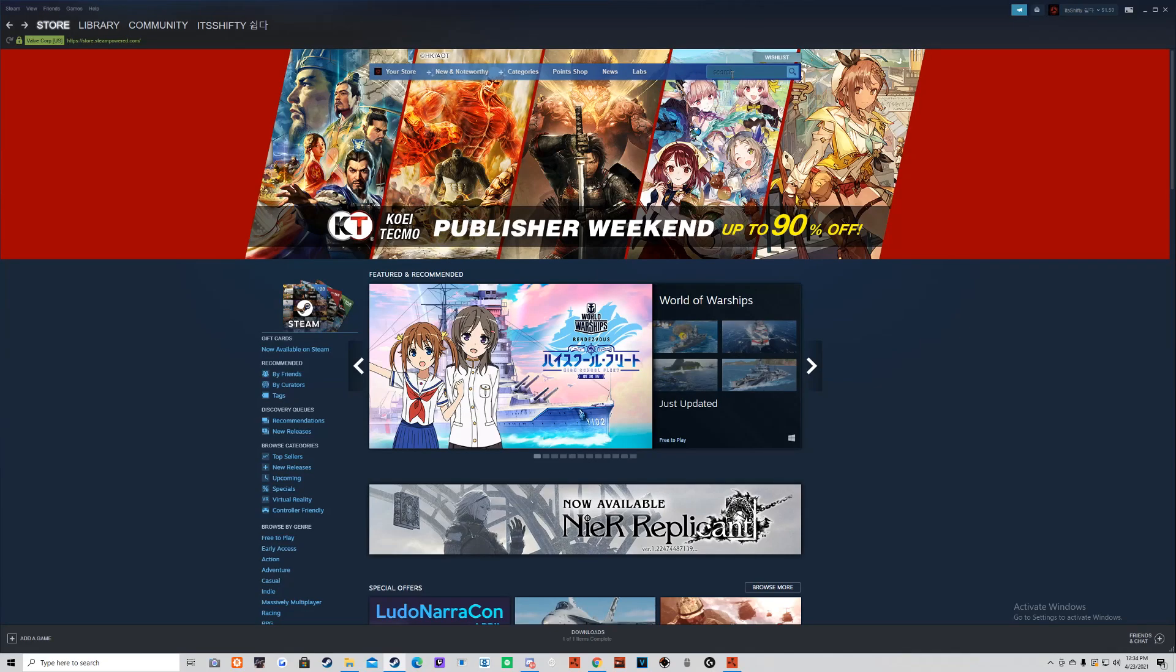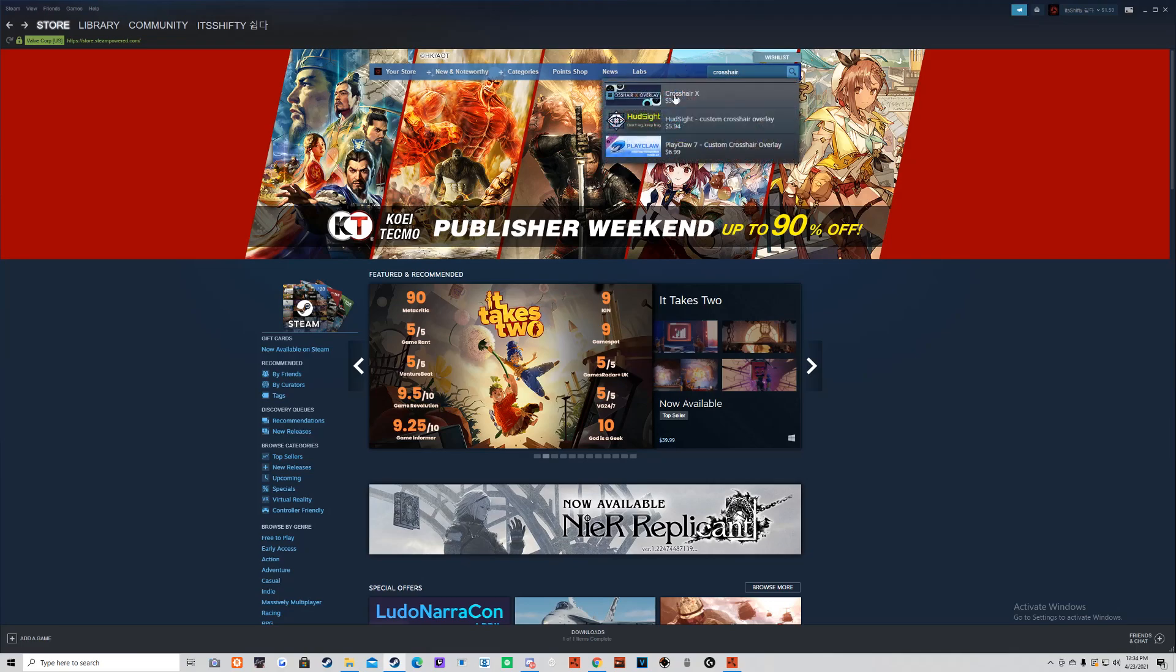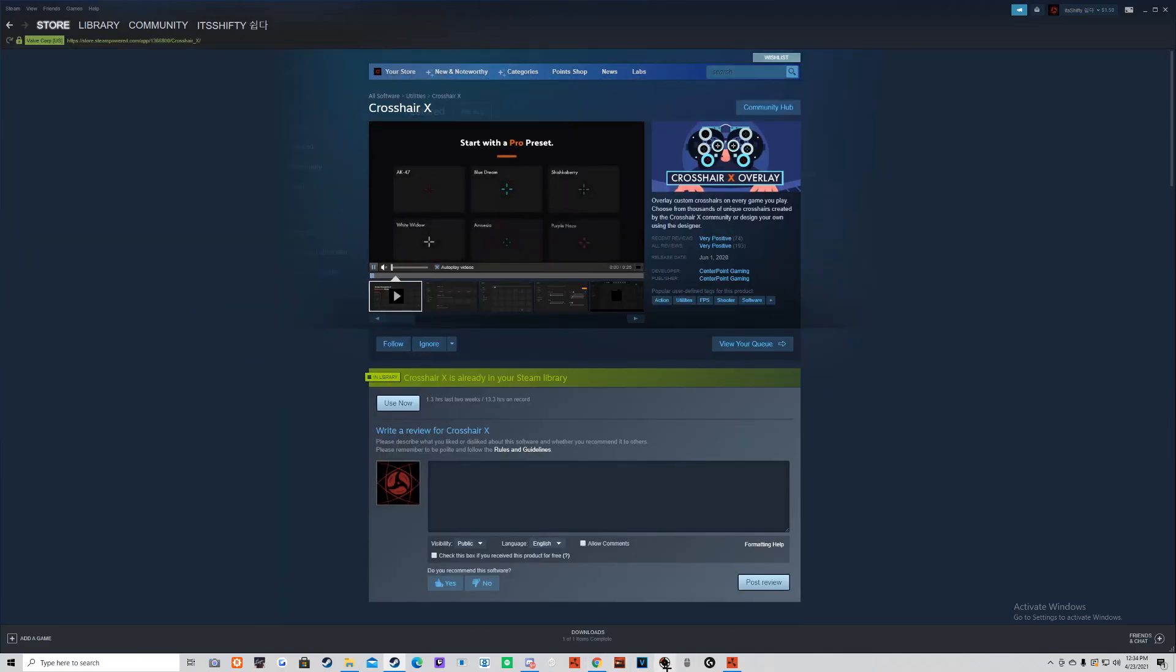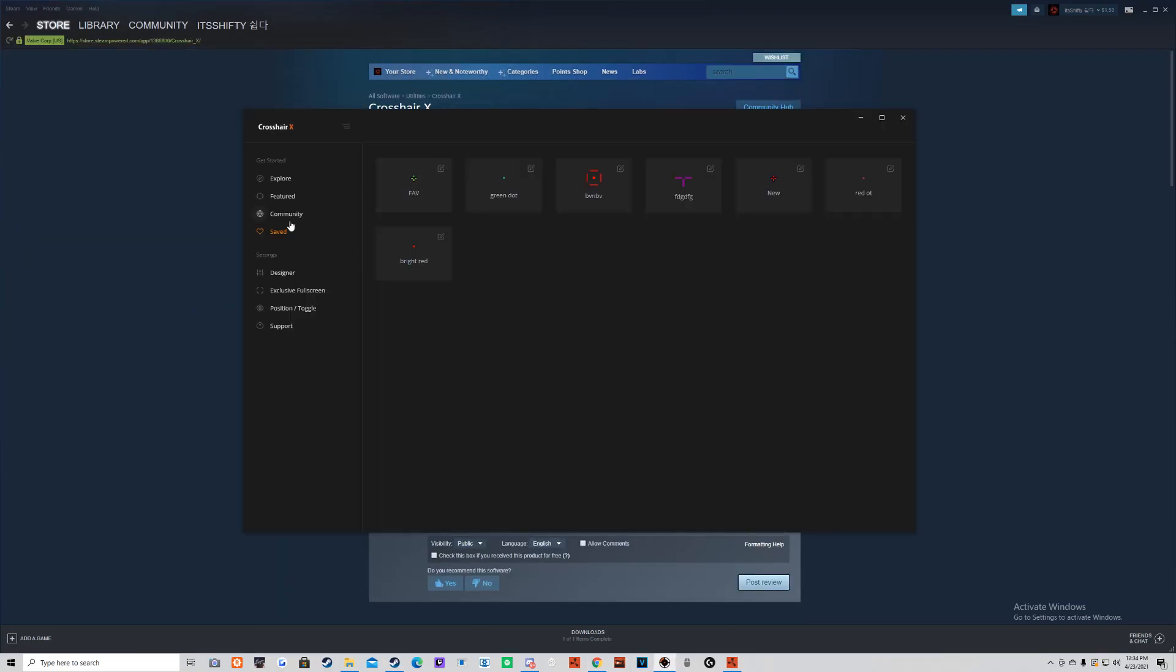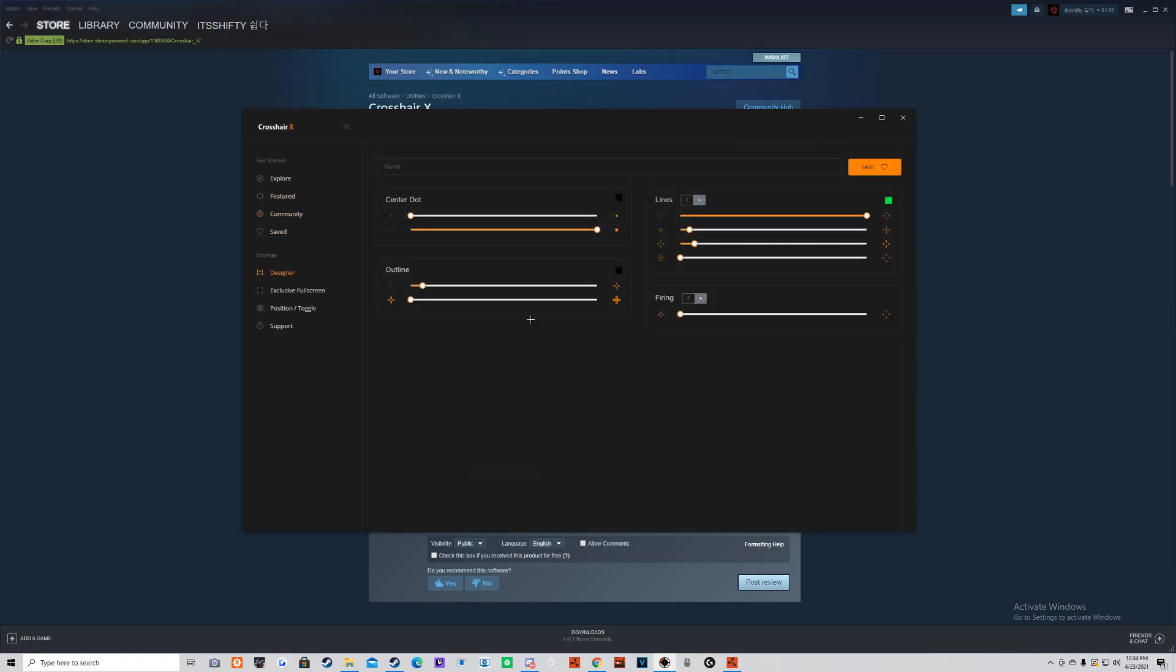A lot of people ask what crosshair I use. Definitely my favorite one I've used is Crosshair X on Steam. It's $4. It has a lot you can choose from. You can make your own if you want to. It's pretty cool.